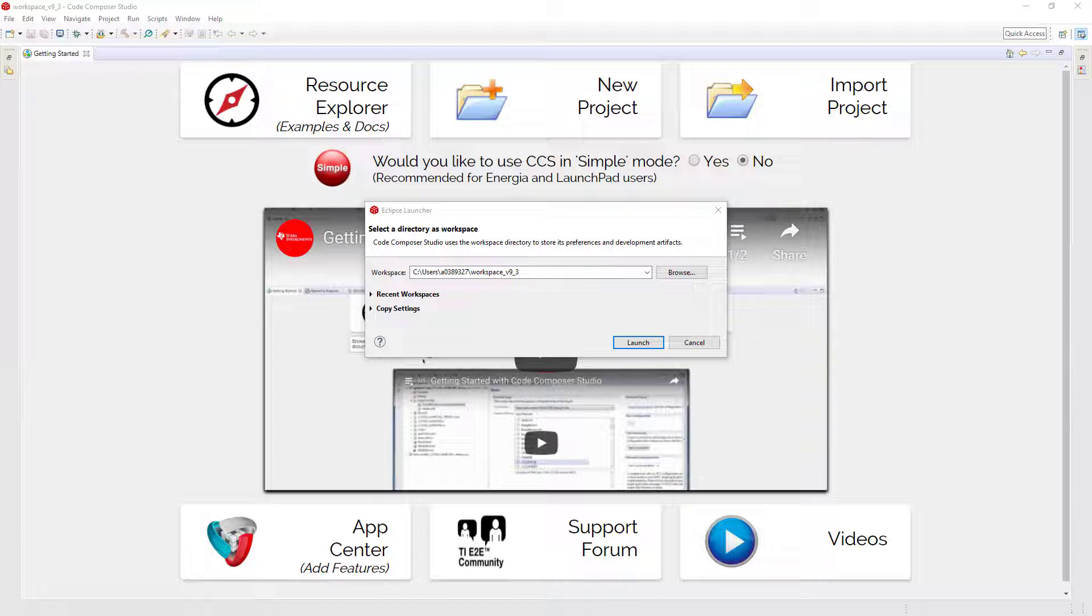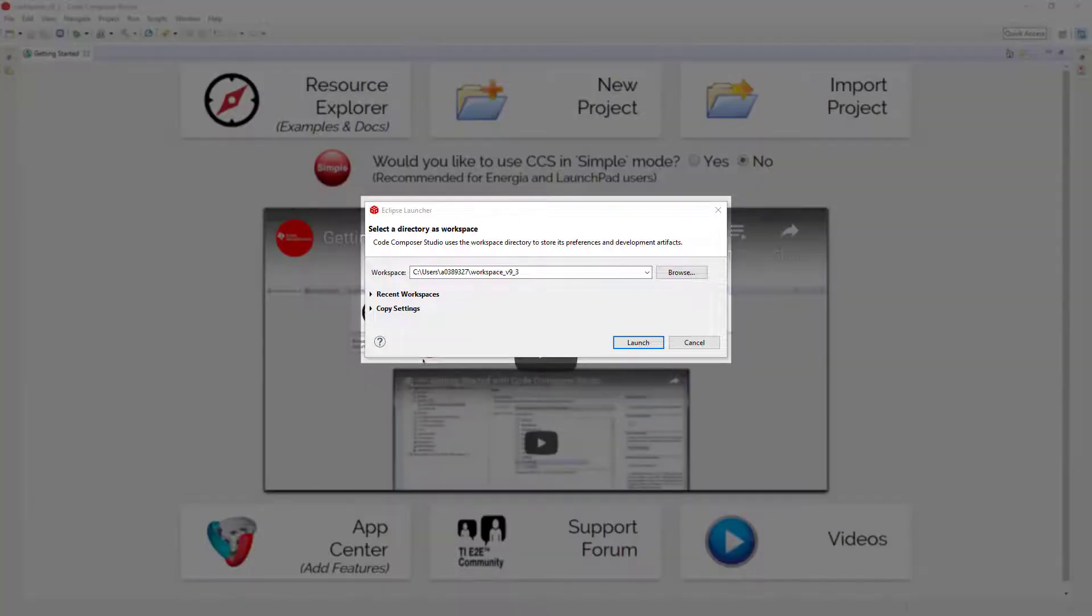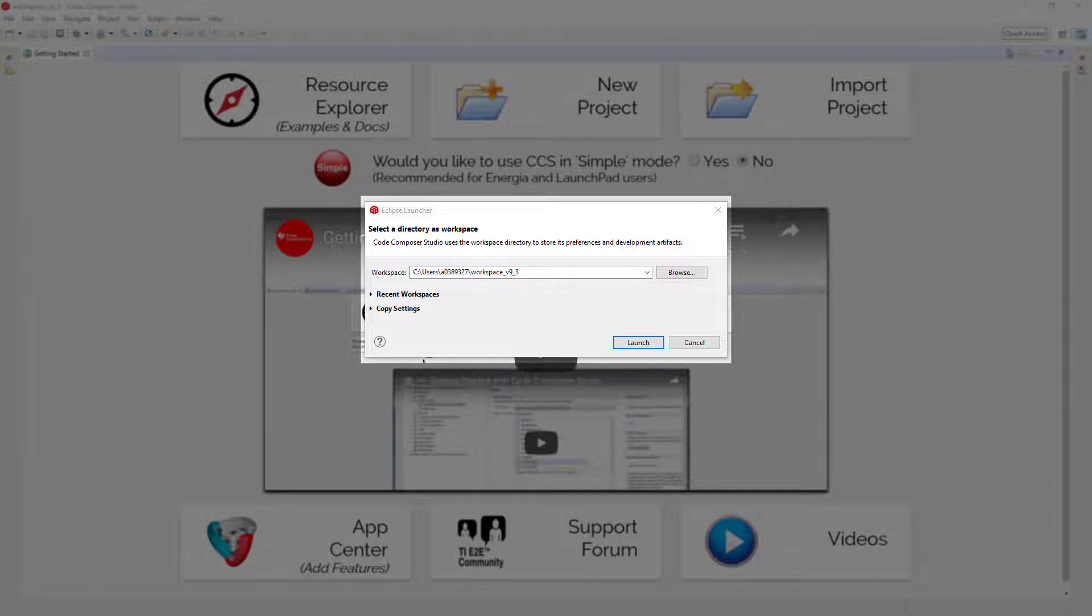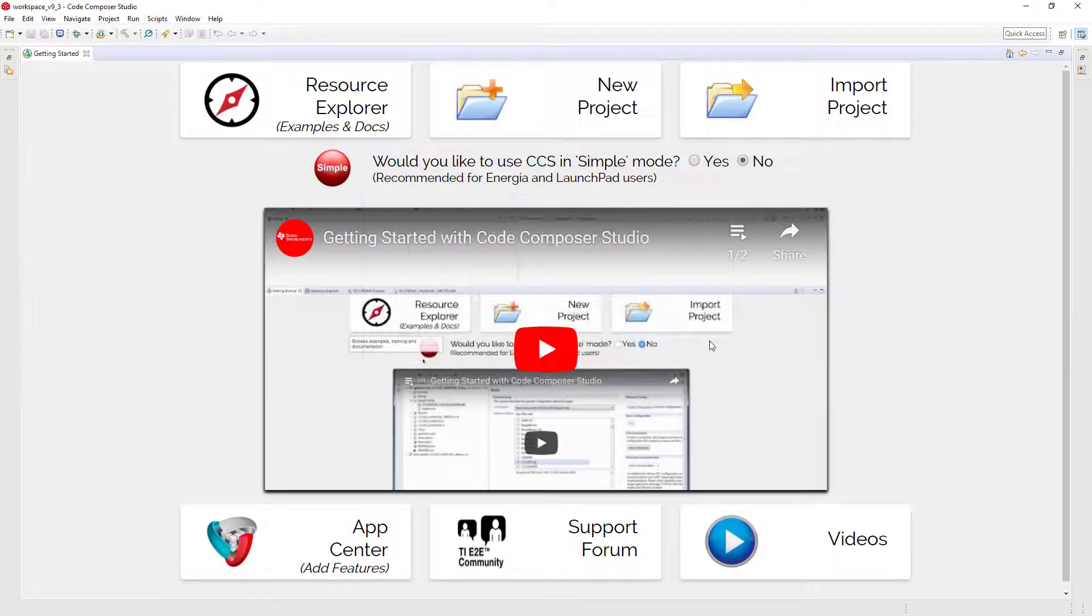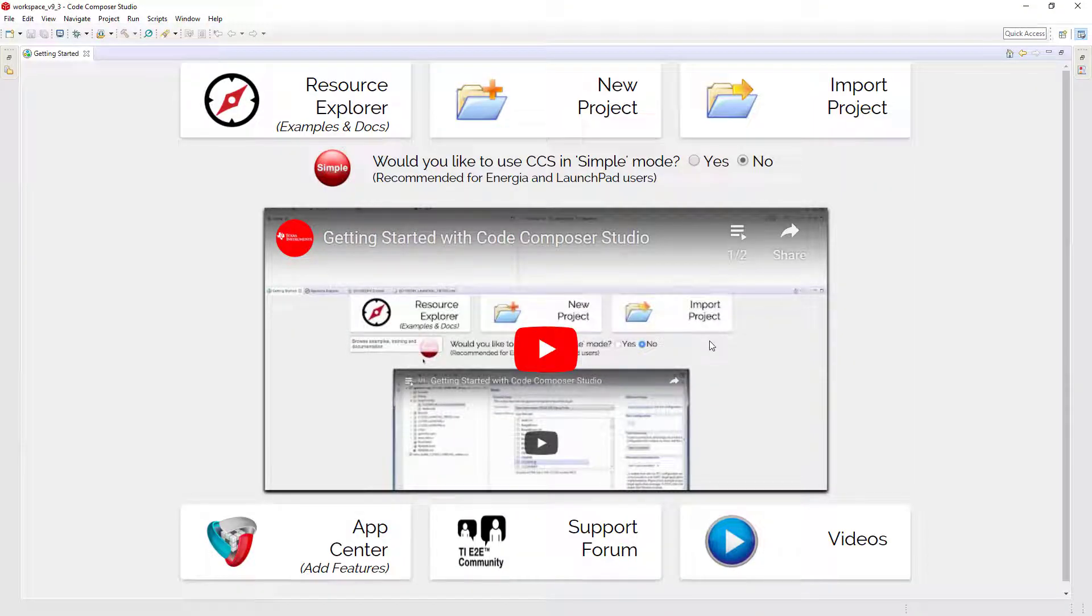When running Code Composer Studio for the first time, it will prompt for a workspace. A workspace is simply a folder on your computer that is the default location to store projects and preferences. Once you have selected your workspace location, the next thing you will see is the Getting Started view.